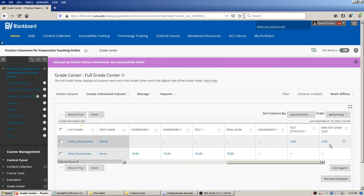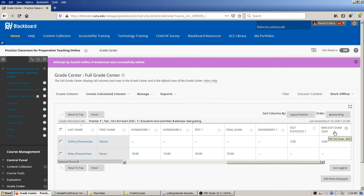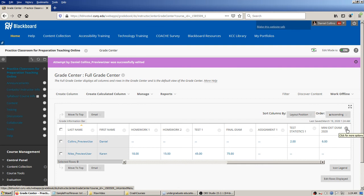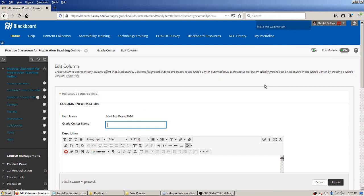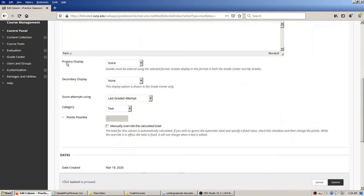The last thing is that this view doesn't show us the maximum number of points on either assessment. Sometimes looking at it I think: was that six out of ten, or six out of six? I don't know whether that was good or not. So I'll go in here and modify the view a bit. I'll click the down arrow and click Edit Column Information. The reason six is showing up is because the primary display is set to score.